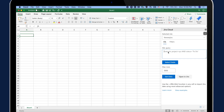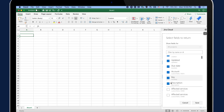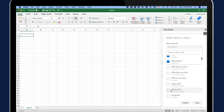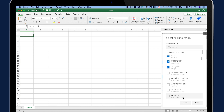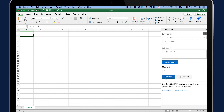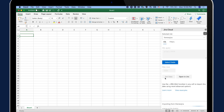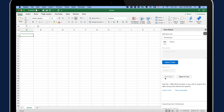I'm glad you asked because the answer is yes, it is available in Excel. To use the integration in Excel, all you have to do is go to AppSource and install the integration. We support Excel Online and all versions from 2016 and beyond.